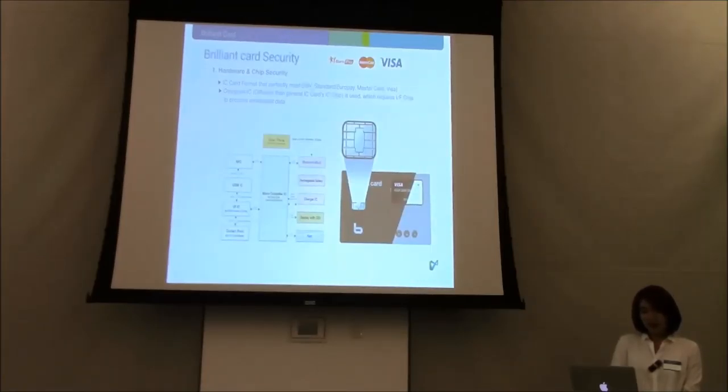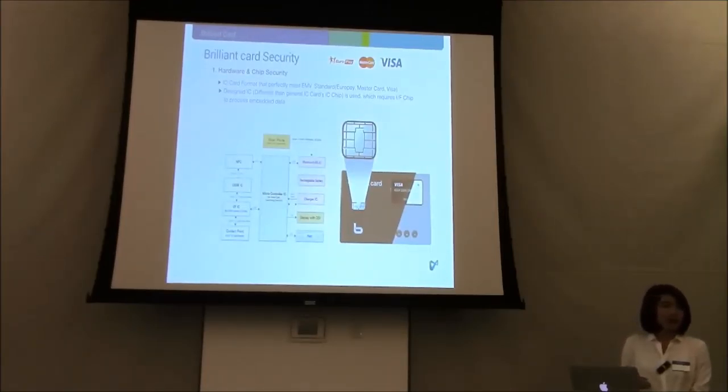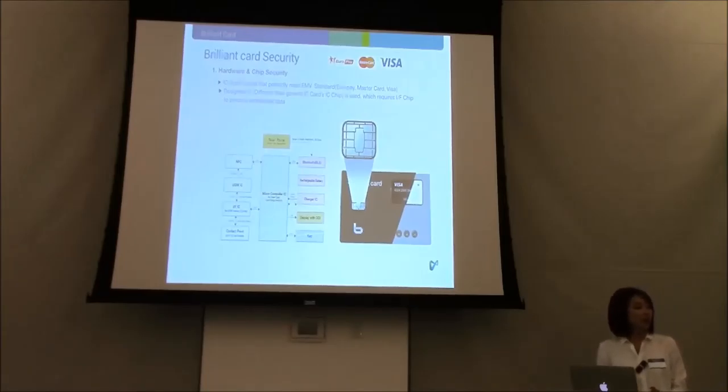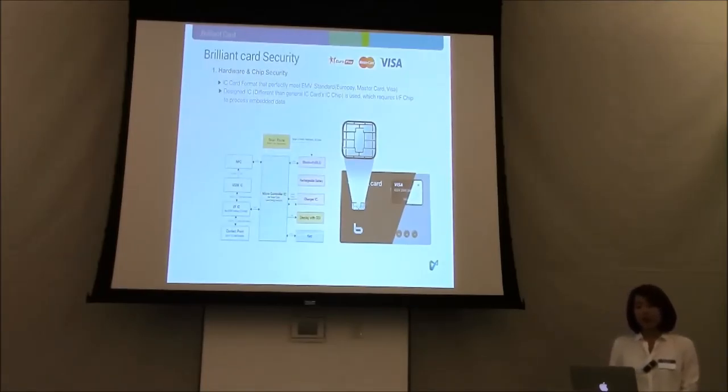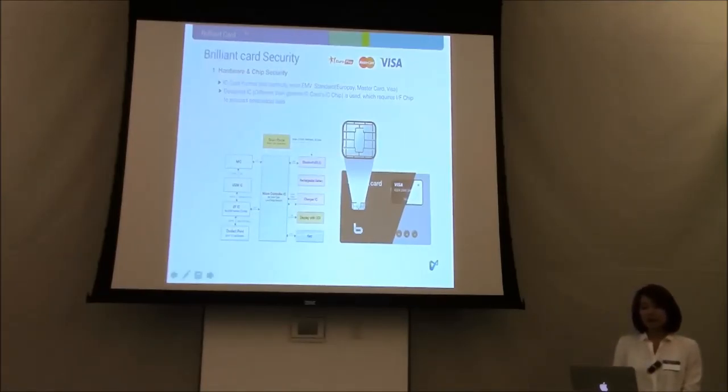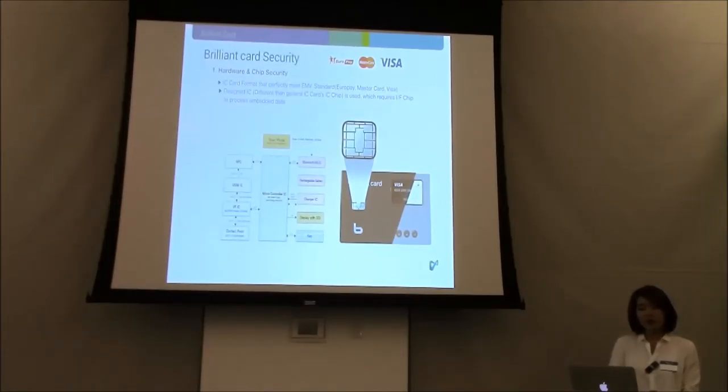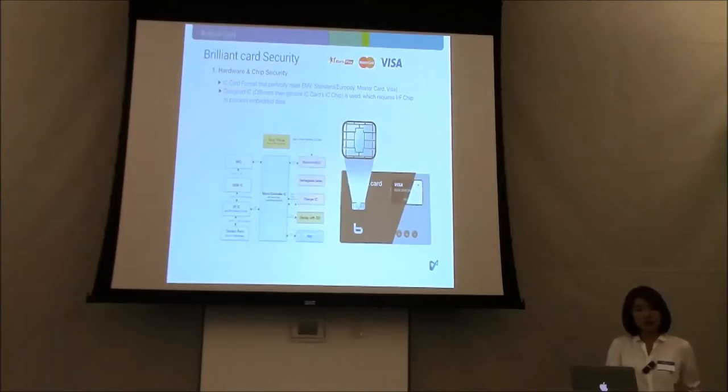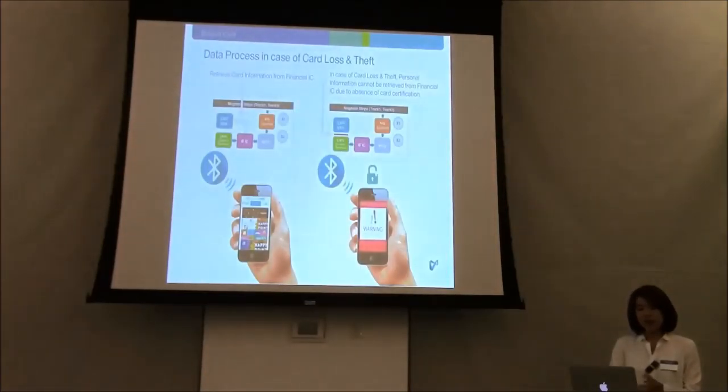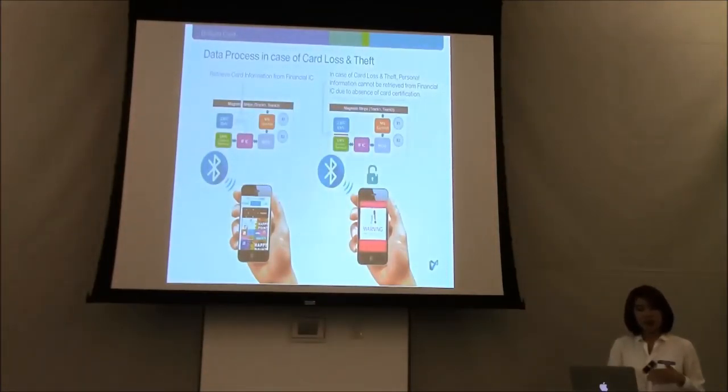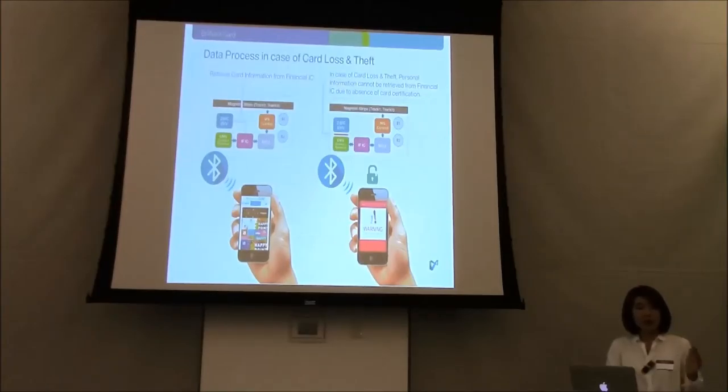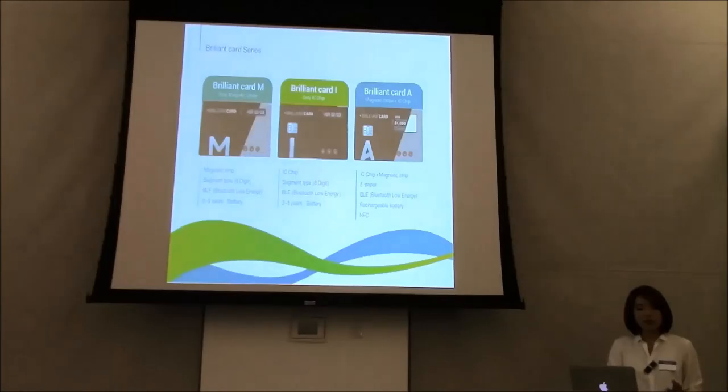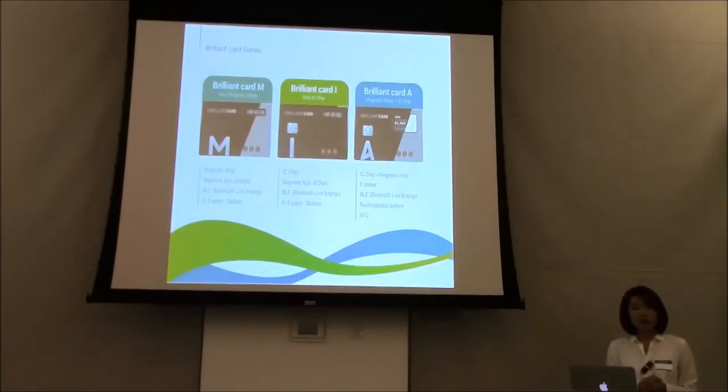This is about the card security. Some of you guys know the product called Coin. They are trying hard to satisfy the EMV standard, and we are trying to partner with financial institutions to enable this. This is card security: if you're away from your mobile device, it's going to lock all the data so that if the card is lost, you won't lose all your important information.